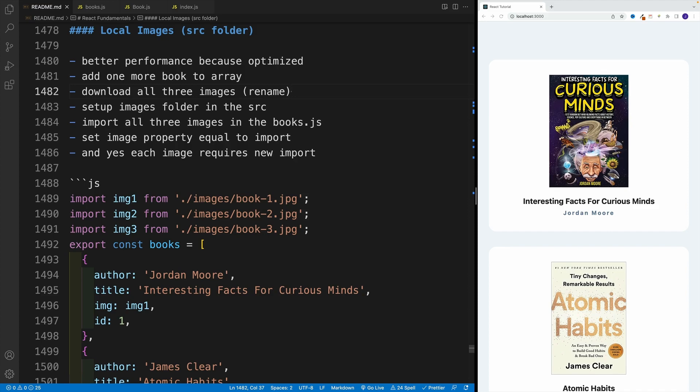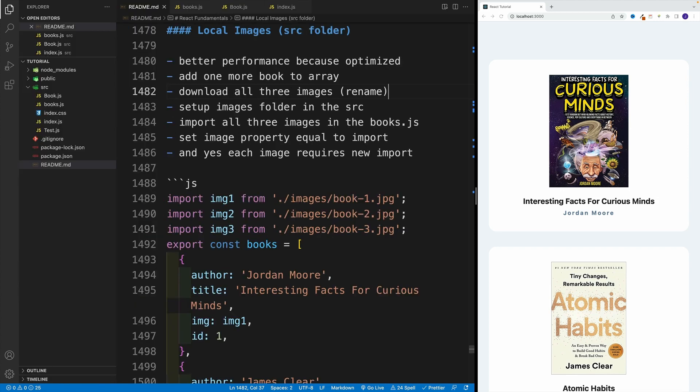Now let's talk about how we can set up local images in the source folder, which is a better option for setting up the assets. When React builds our production application, it optimizes those assets. Unlike the public folder where there's no optimization and we just dump the asset, in this case React is trying to help us by optimizing those assets.